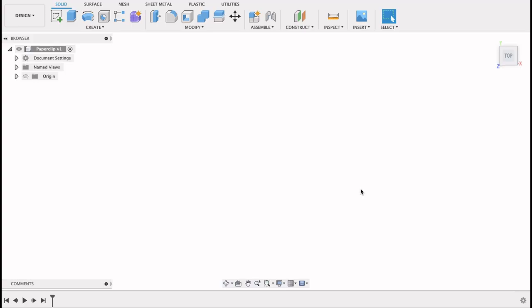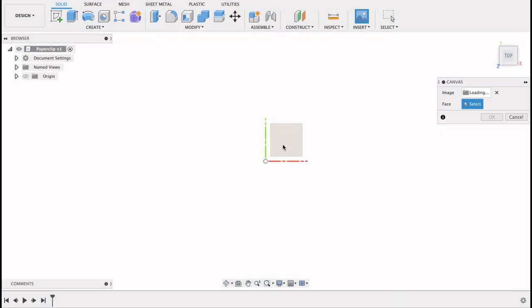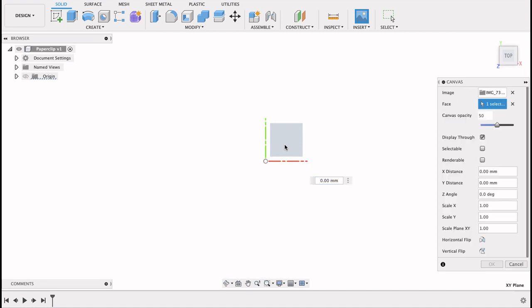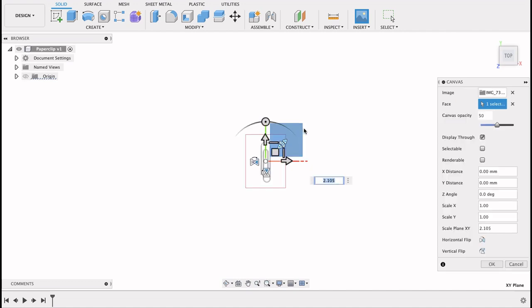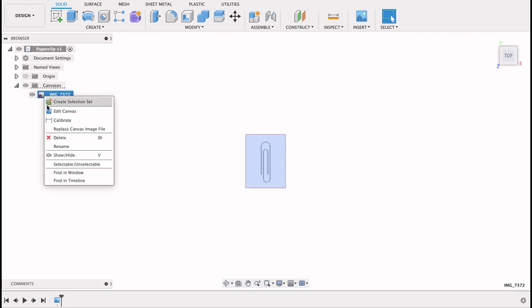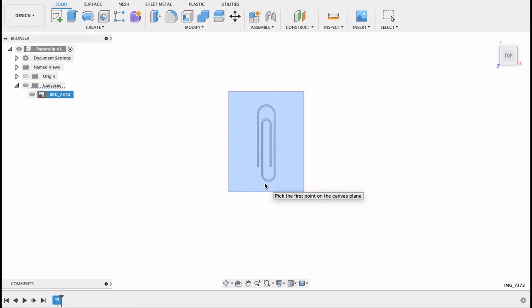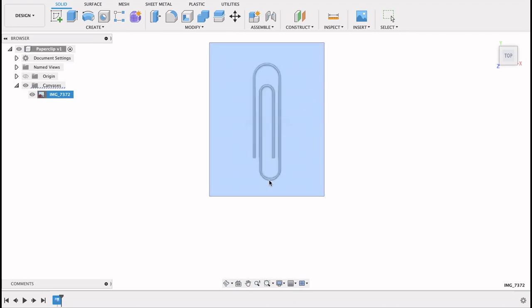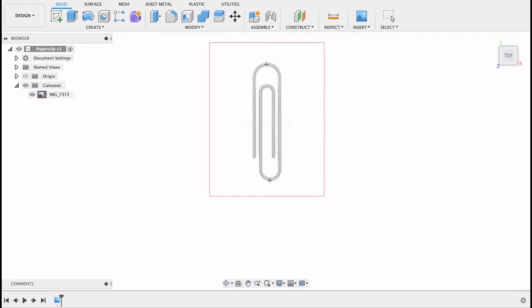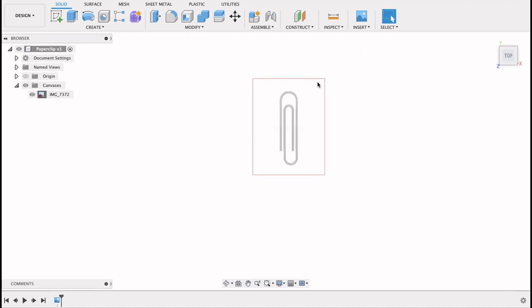This should be a relatively short video, and if you saw my previous video you'll see how we inserted the canvas and calibrated it to the size we want. So let's go insert. Here's our picture of our paper clip. This is just a guide to show us where to trace. So we've got our canvas on there. I'm going to right click on it and calibrate. I'm going to make this 50 millimeters. So click at the bottom and the top. I want that 50 millimeters. Okay, there we go.